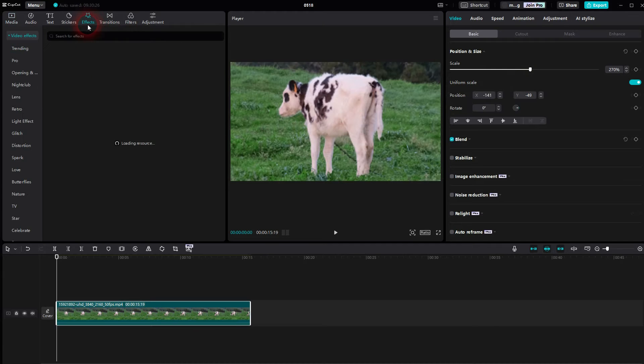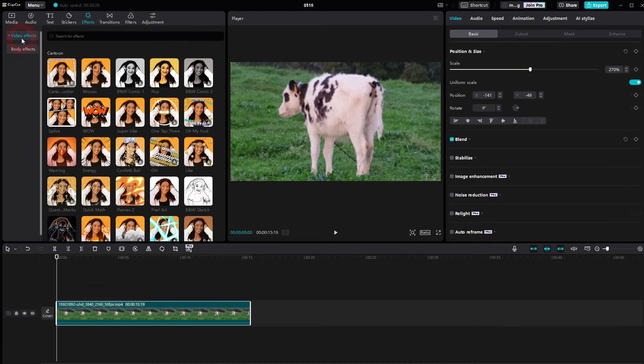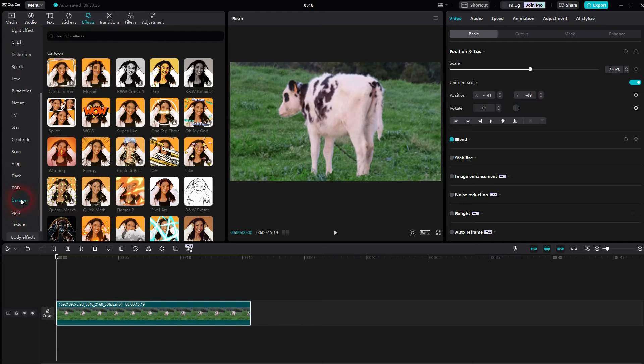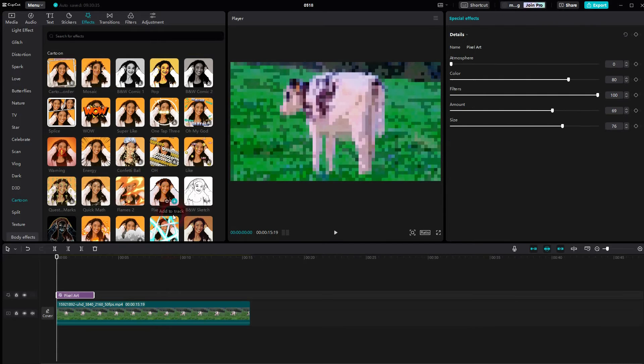Go to Effects, Video Effects, use the Cartoon category, and there you will find Pixel Art. Download it, edit, resize.